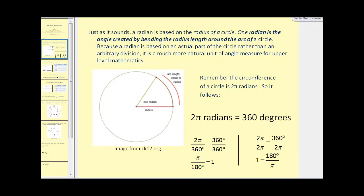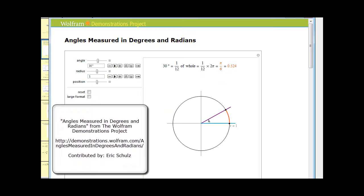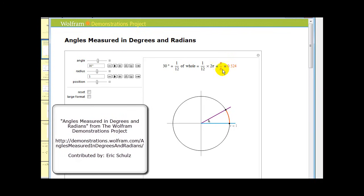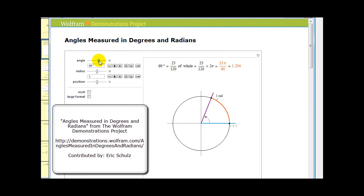Let's take a look at a Wolfram demonstration. Here we see a 30-degree angle in standard position. If we divide 30 degrees by 360 degrees, we see that it is one-twelfth of the whole circle, or one-twelfth of a full revolution. To convert 30 degrees to radians, we multiply one-twelfth by two pi radians to get pi over six radians. As we change the angle in the animation, we also see the conversion to radians.